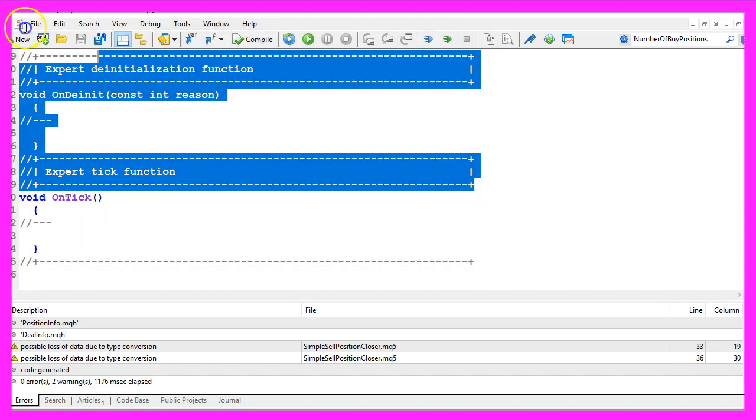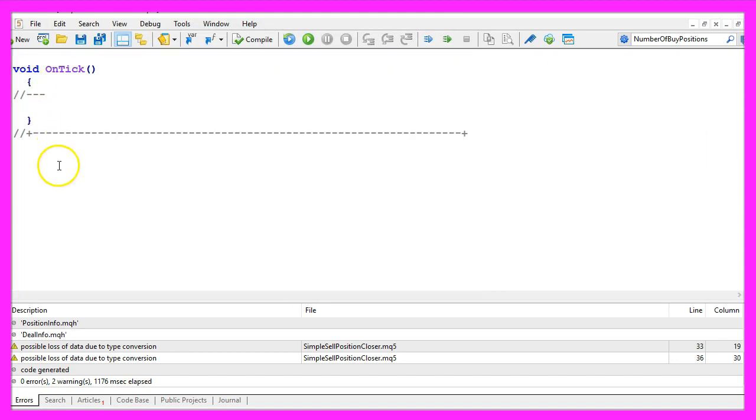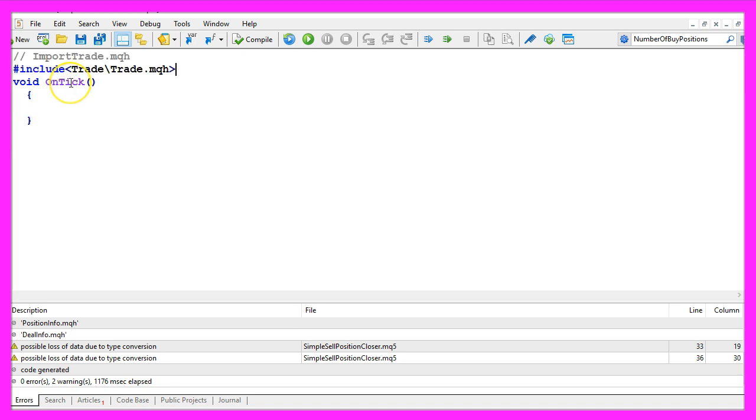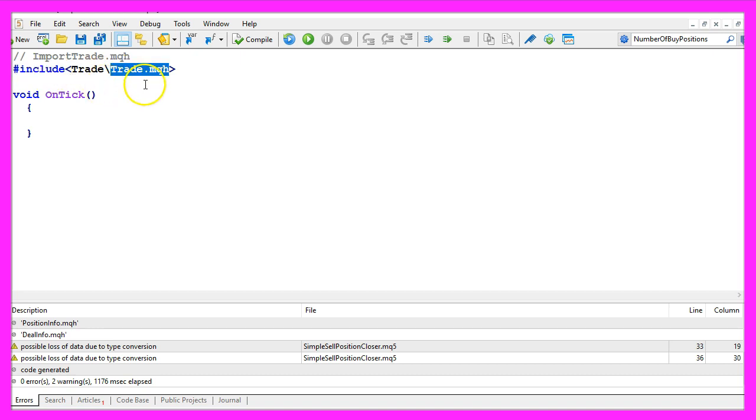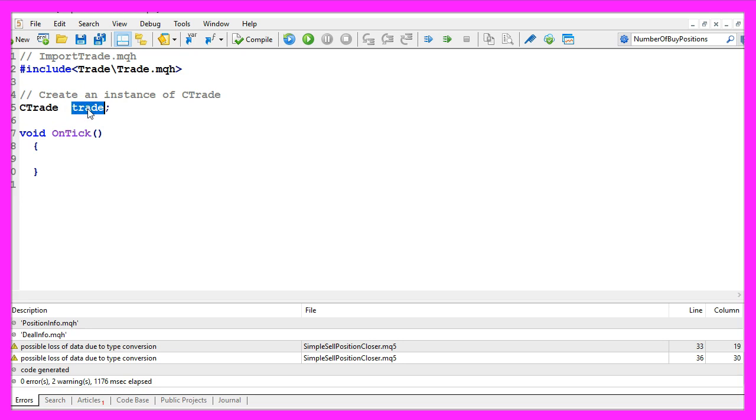Now you can delete everything above the OnTick function and let's also remove the two command lines. We start by using the include statement here to include the file trade.mqh. It comes with MQL5 and it makes it possible to create an instance of CTrade called trade in this case and we are going to use this instance to open our positions later on.